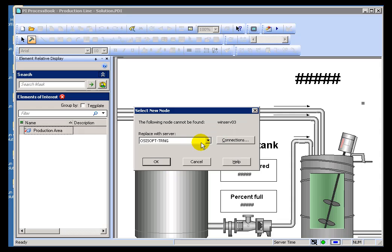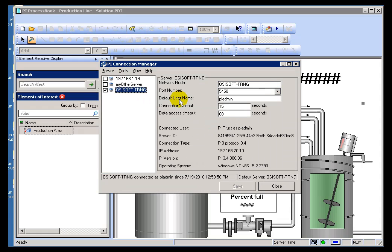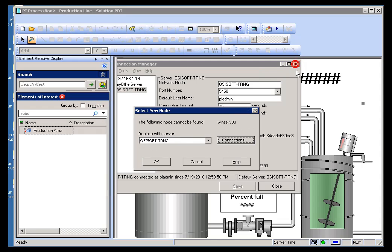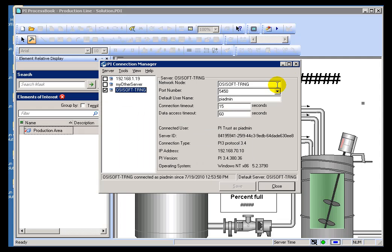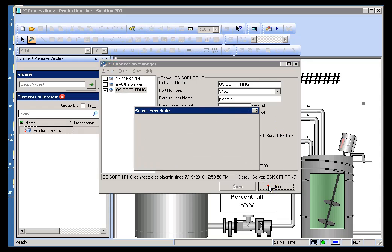That's not a PI Server that exists in my environment. If I look at my connections, I don't have that PI Server. This display that I've opened up actually has embedded in it the information that we are looking for that Server. If that Server were in the Known Servers Table, it would be no problem. It would show up in this list of connections.